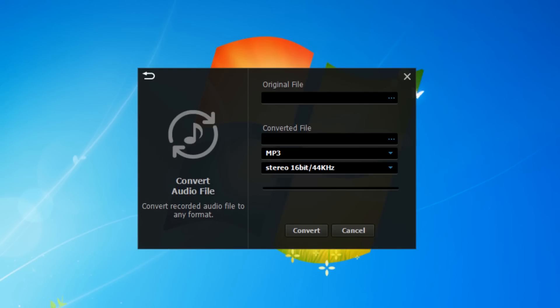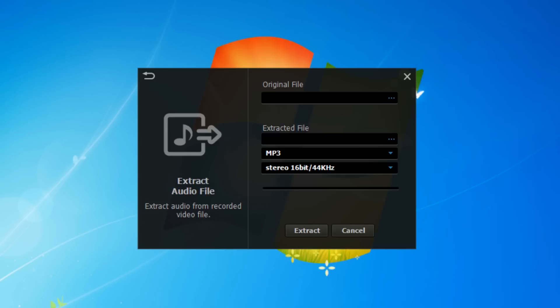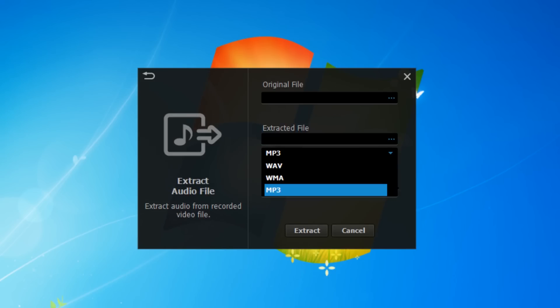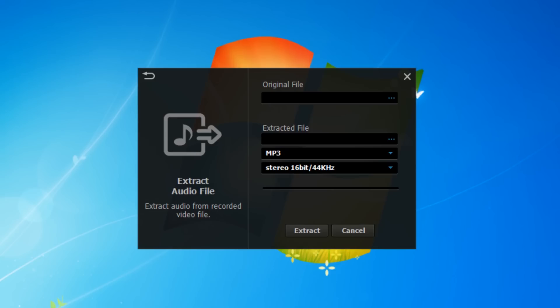This feature allows you to extract the audio file from a video, which I've never seen before on any screen capturing software, but I think this feature could come in handy for some people.